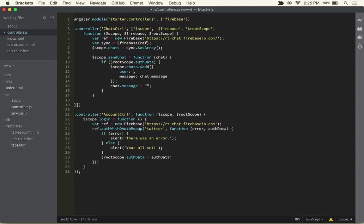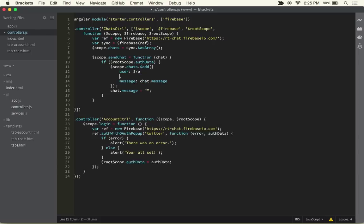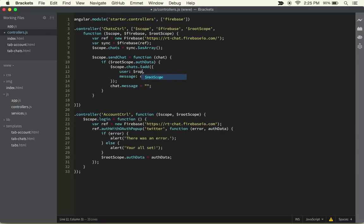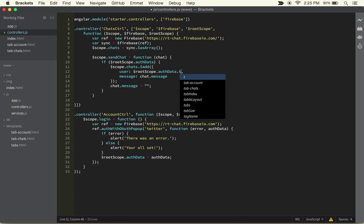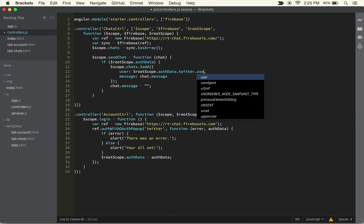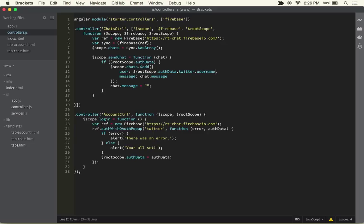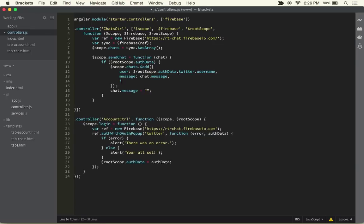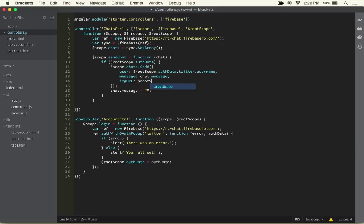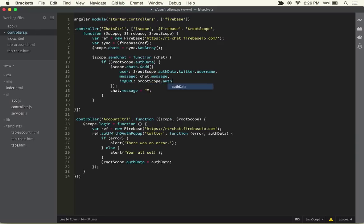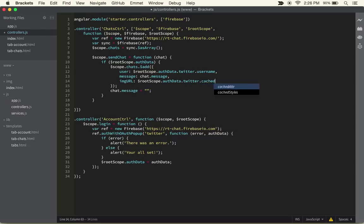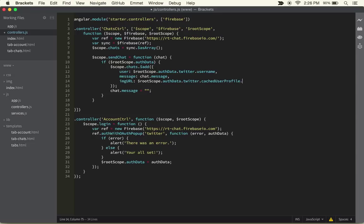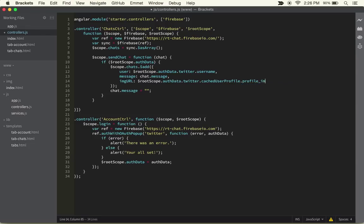The user in our case will become rootScope.authData.twitter.username. That's how we're going to fetch the username. The next thing is we're also going to want to add an image, so we can do imageUrl and set it to rootScope.authData.twitter.cachedUserProfile.profile_image. That gets the URL to the image of their profile image on Twitter.